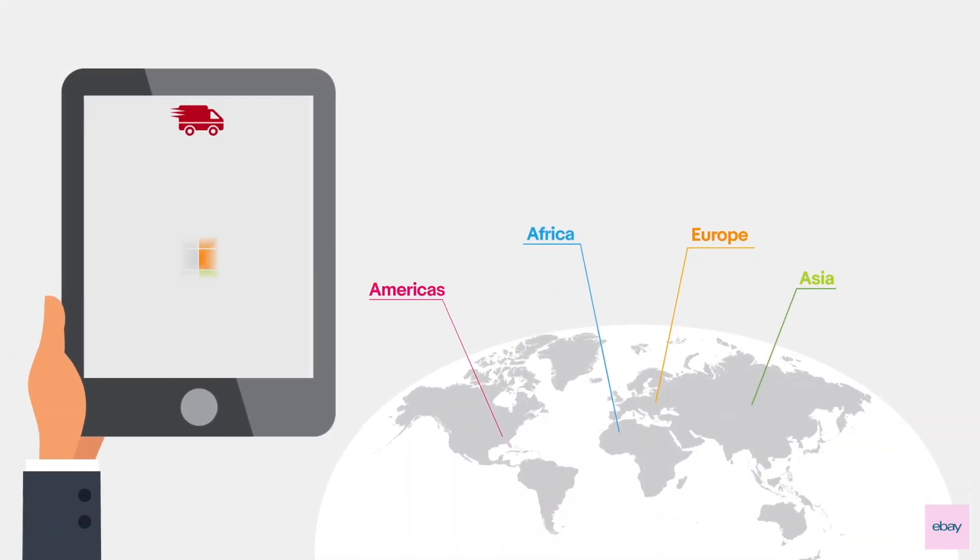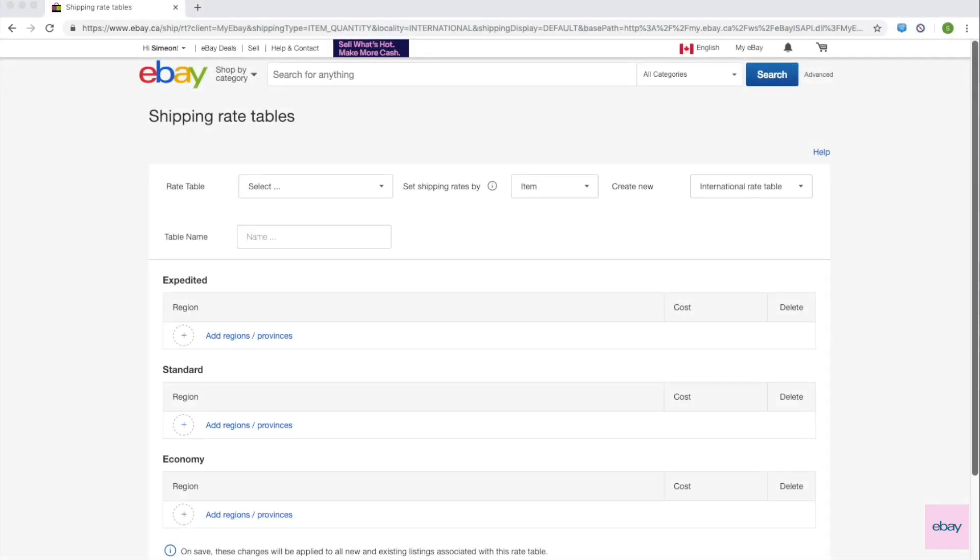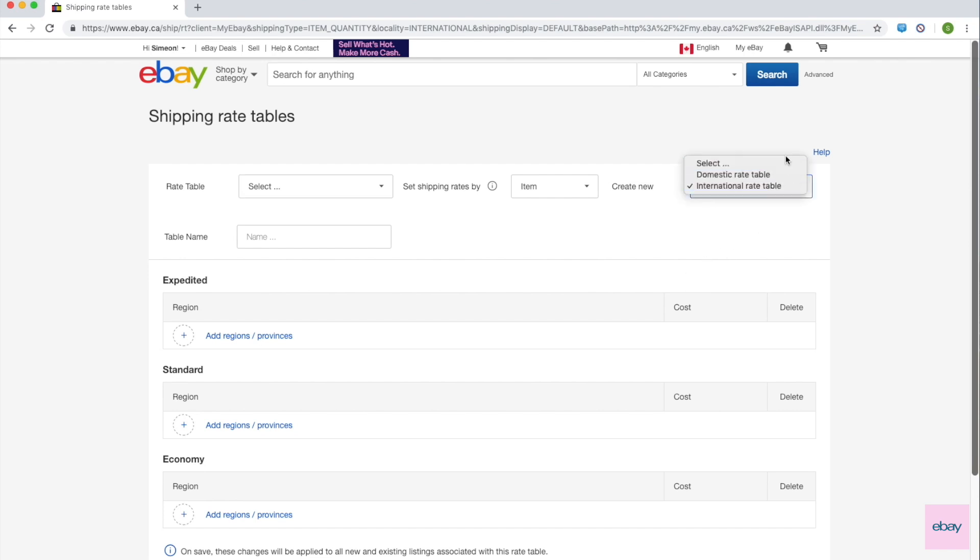Remember that you can use rate tables for international destinations as well. You can create this type of rate table by selecting International Rate Table under the Create New dropdown. Similar to domestic, with international rate tables,